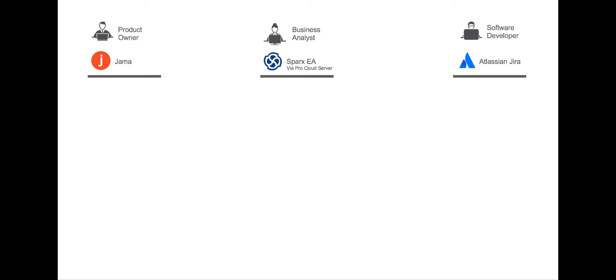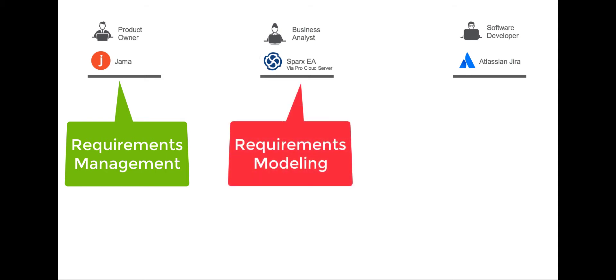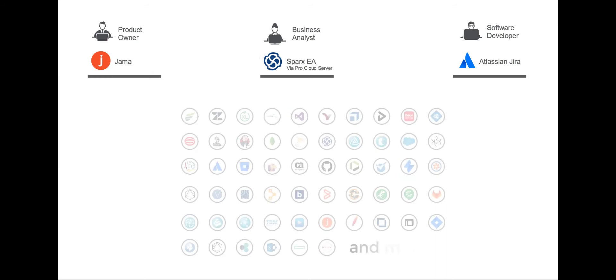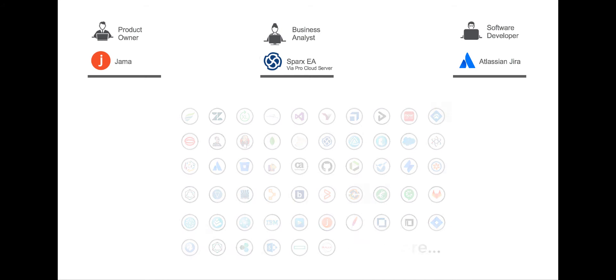The tools in our example are JAMA, a requirements management tool, Sparx EA via Sparx Pro Cloud Server, a requirements modeling tool, and JIRA, an agile planning tool. Tasktop supports many other tools in the IT tool chain, so even if you don't use this precise tool combo, you'll still find this video useful.